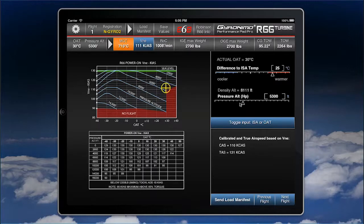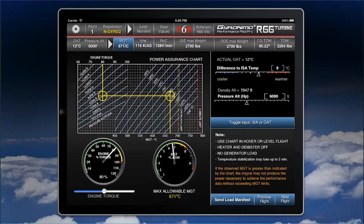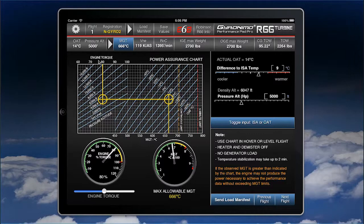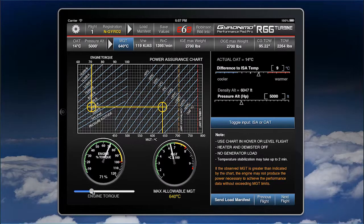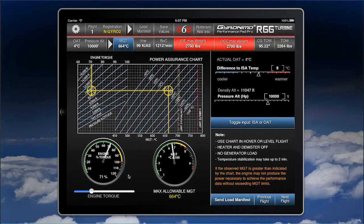Vne works the same way — set your pressure altitude and temperature and Vne will be calculated. There is also a power assurance chart taken directly from the manual: enter your pressure altitude, set your engine torque — say 70% — follow the chart and you get the maximum measured gas temperature. This is faster than using the chart in the cockpit and will warn you if something goes wrong.